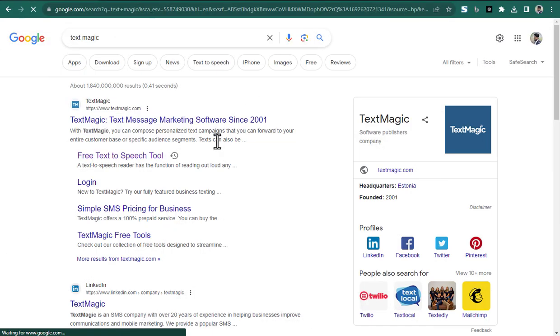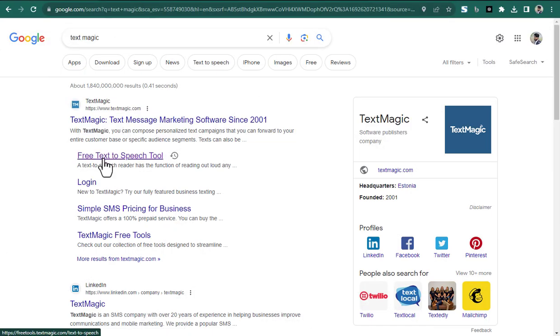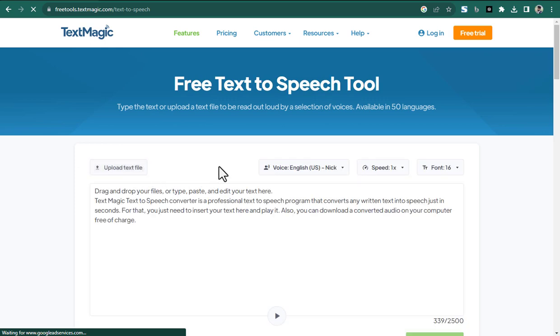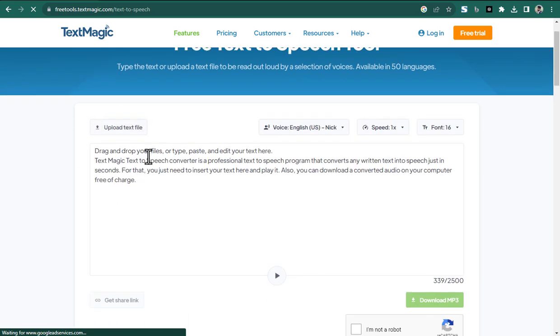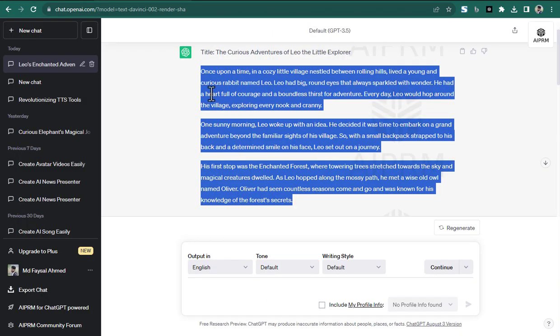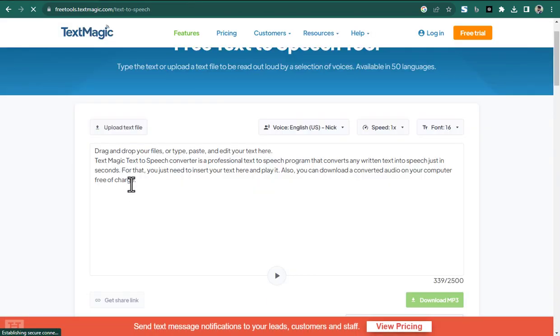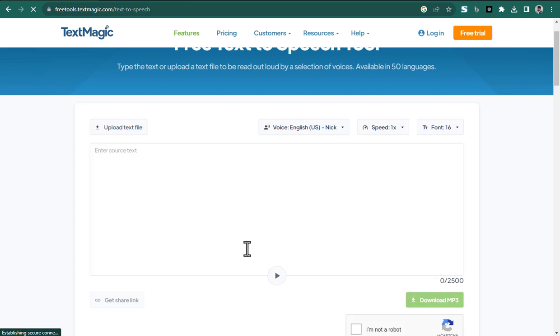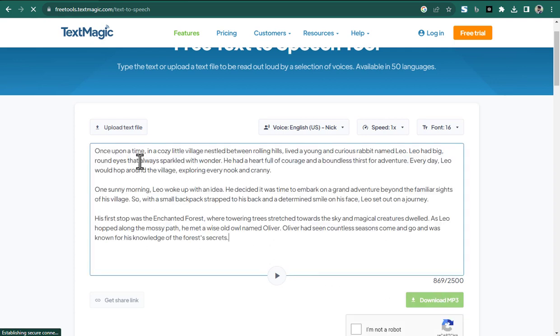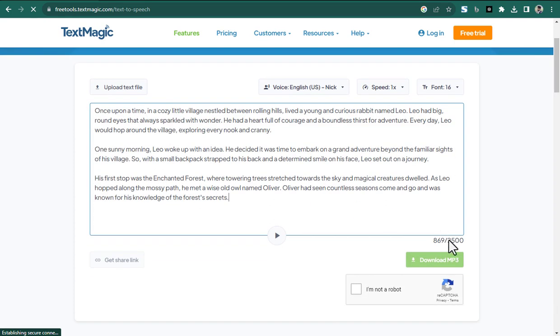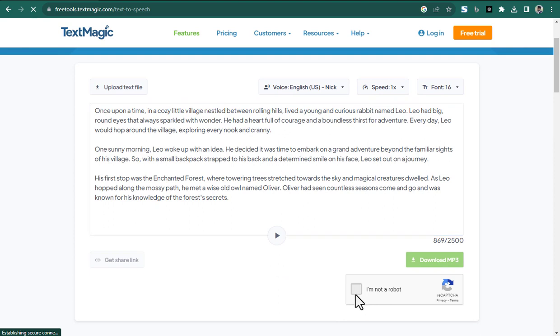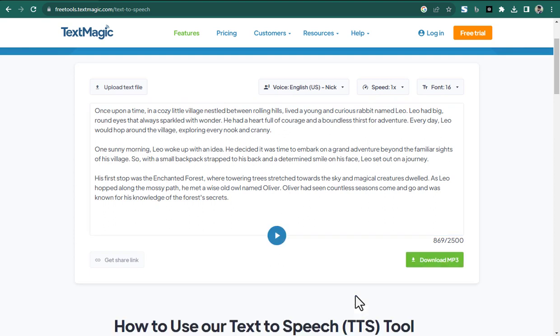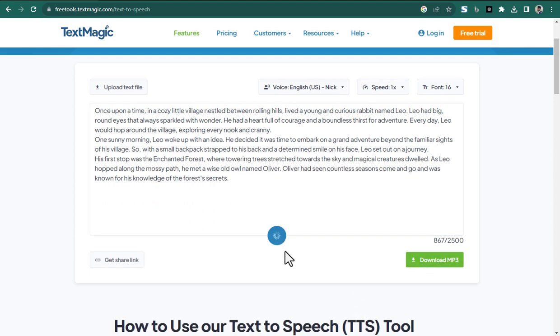TextMagic is another free online text-to-speech tool that offers a wide range of features. In addition to converting text-to-speech, it can also be used to create audiobooks, podcasts, and other audio content. TextMagic supports a variety of languages and voices, and it allows you to adjust the speed, pitch, and volume of the output audio. Once upon a time, in a cozy little village nestled between rolling hills...